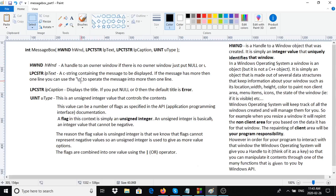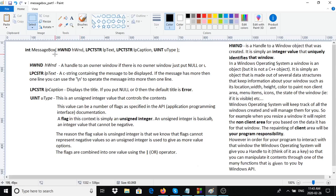The strings lpText and lpCaption are C strings. If you put null for the caption option, you're going to get a default error display. Otherwise you can put whatever C string you want. For the text, you can have either one line of text displayed, or you can put a backslash-n character in there and it will break the text up into multiple lines.